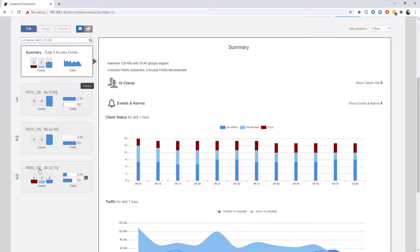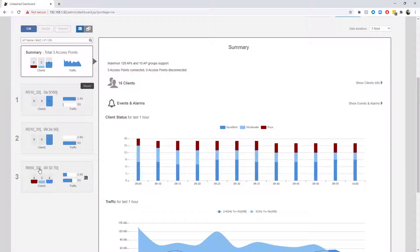We can also see my R650 looks like it has some poor clients. This is actually due to, with COVID and virtual learning, my children have Chromebooks. This environment was not set up with Chromebooks being the least capable client in mind, so those Chromebooks tend to show up as poor connections.